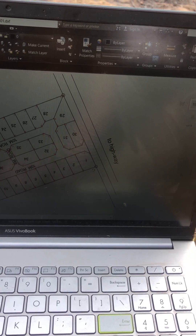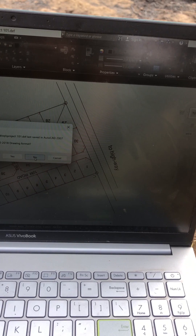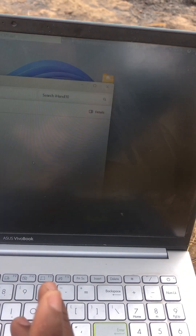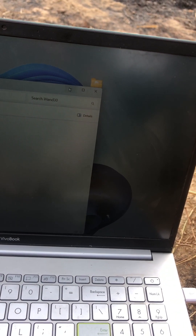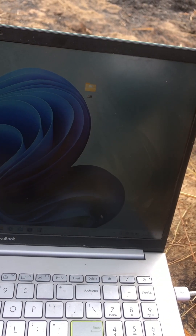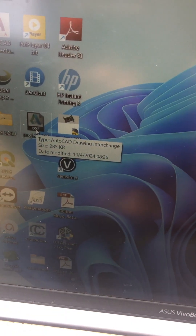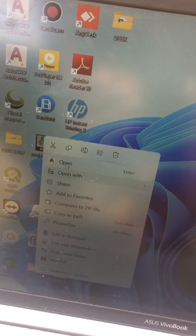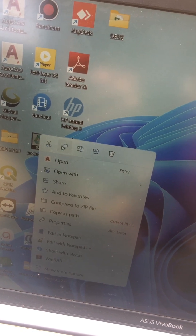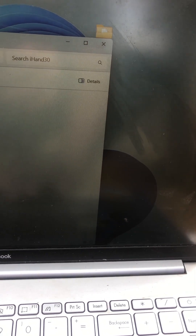Then from there, I can close. Then I close. From there, I will locate my file. This is my project. As you can see, right-click, then you copy.